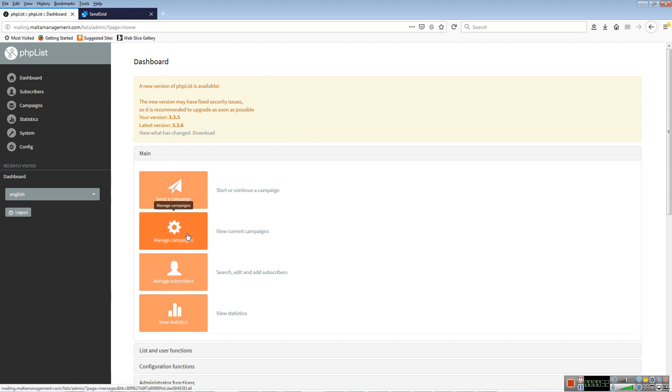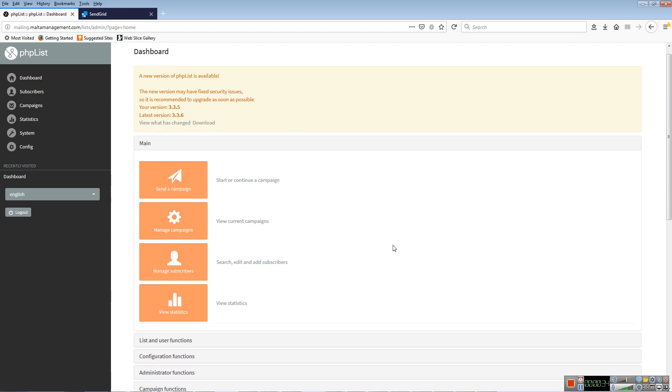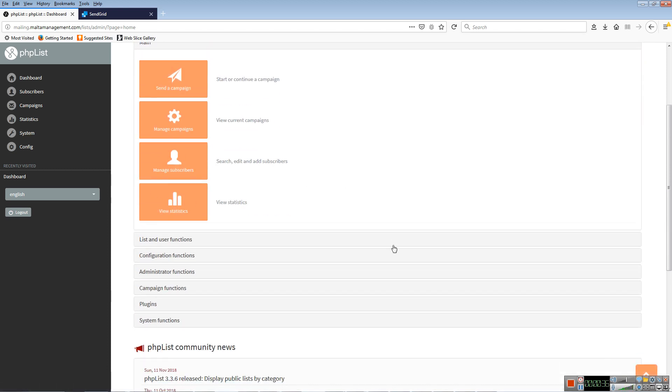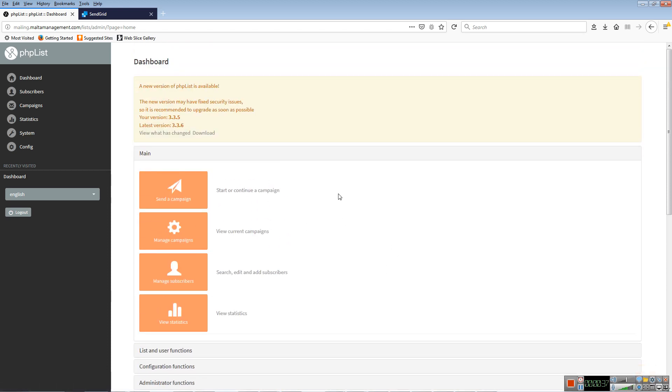Here is your dashboard which has the most common tasks you'll most likely be using. First of all, it's important to know that a campaign means a mail shot. That's how PHPList refers to them.